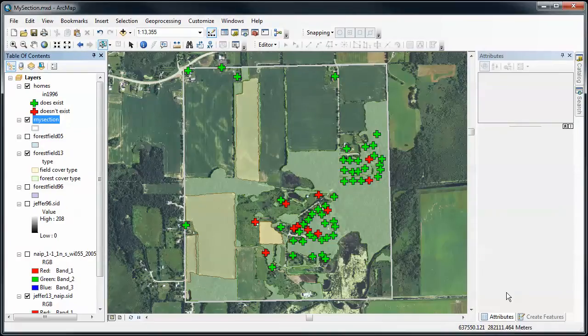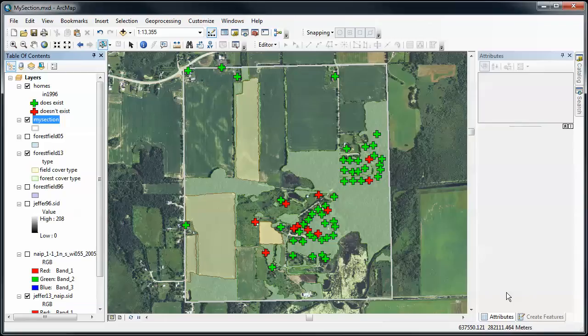All right, now we're going to do a little more complicated editing. We're going to learn how to use the trace tool when we're creating polygons that we want to match neighboring polygons. So back to the notion of topology and making sure we don't have topological errors—I don't want overlapping polygons.